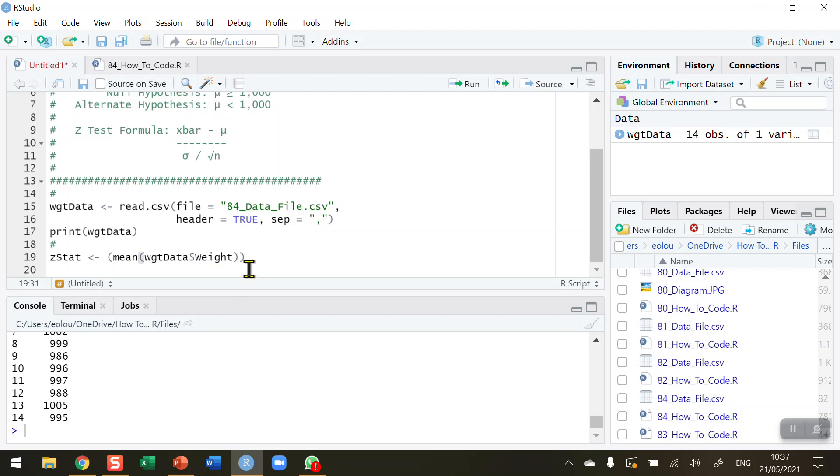Then we can see in our formula that we need to subtract the mu, the population mean, from that. So the population mean is 1,000. Be careful not to use any commas in data like this. So that's the top part of my formula done here: x̄ minus mu, the population mean.